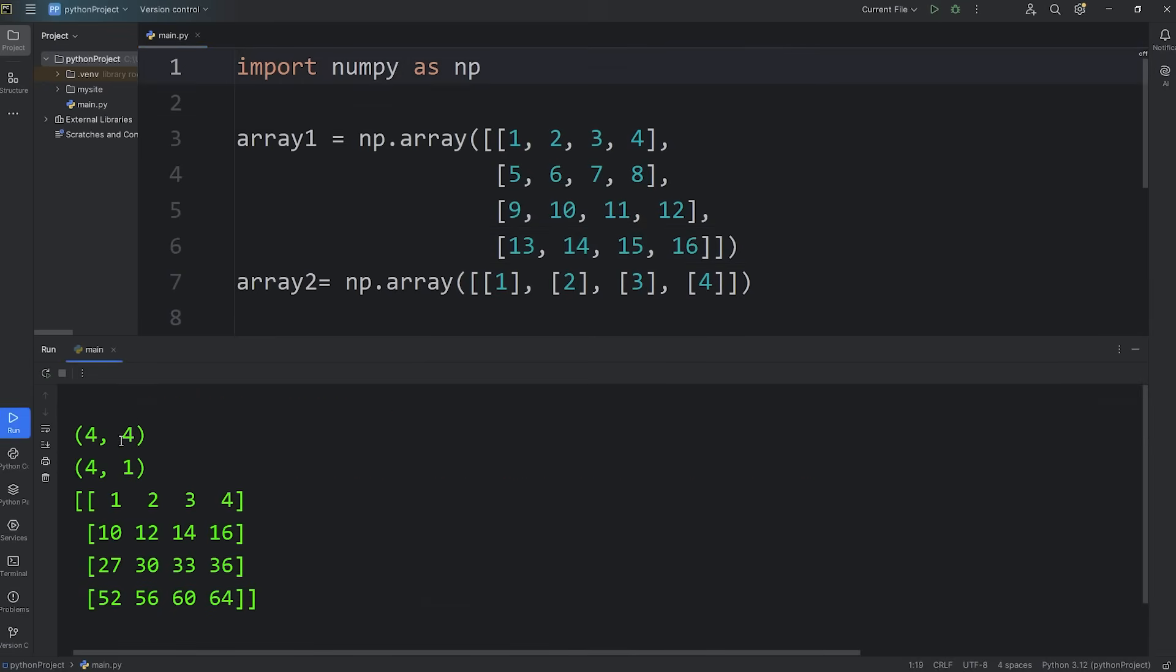These should now be compatible. We can broadcast them together. For each of these dimensions, they either match, or one of them is a 1. For the number of columns, one of them is a 1. And for the rows, they both match. We can broadcast these two arrays together.